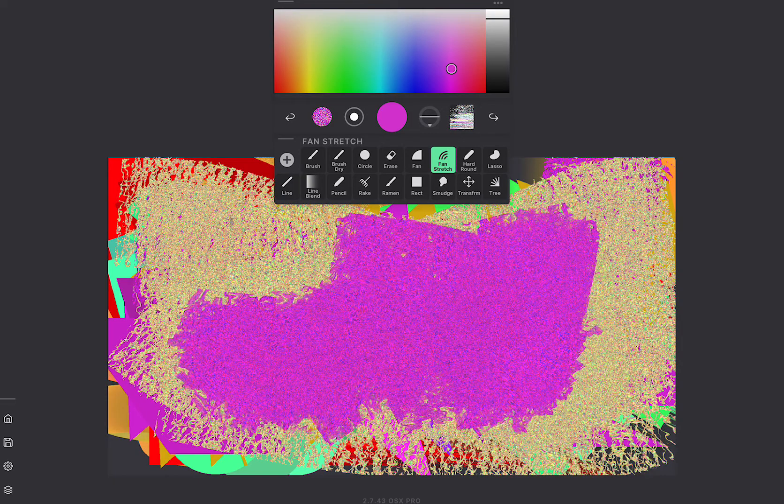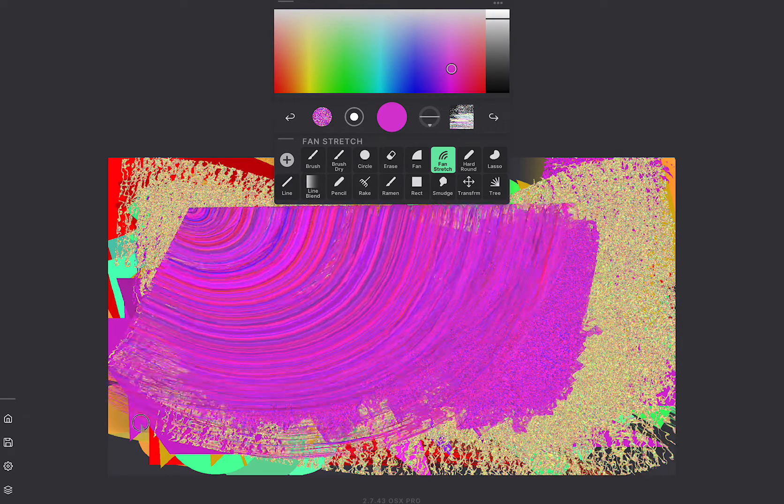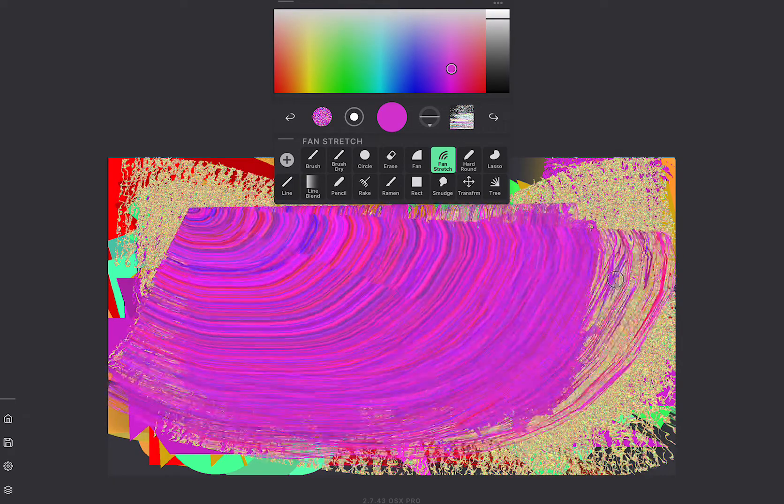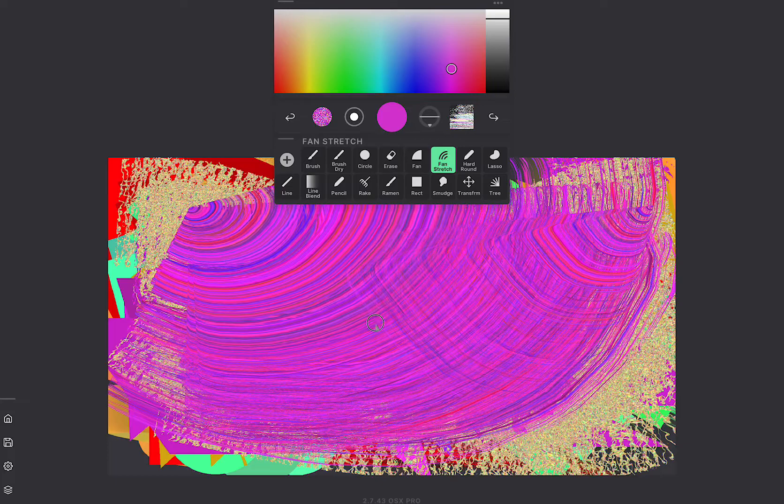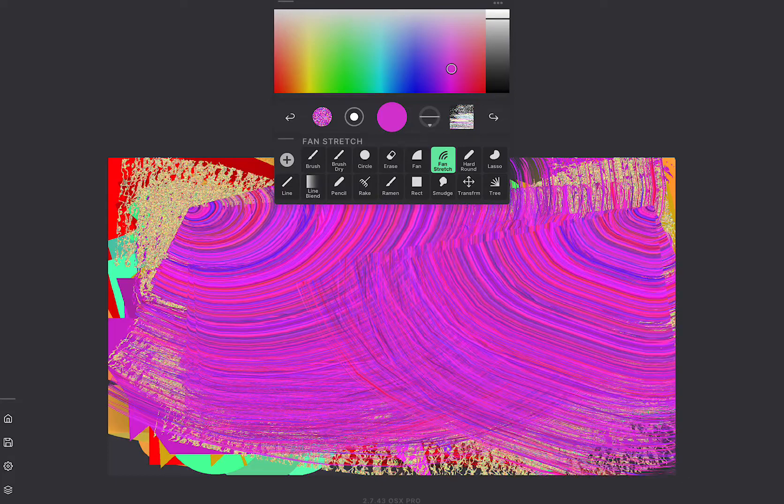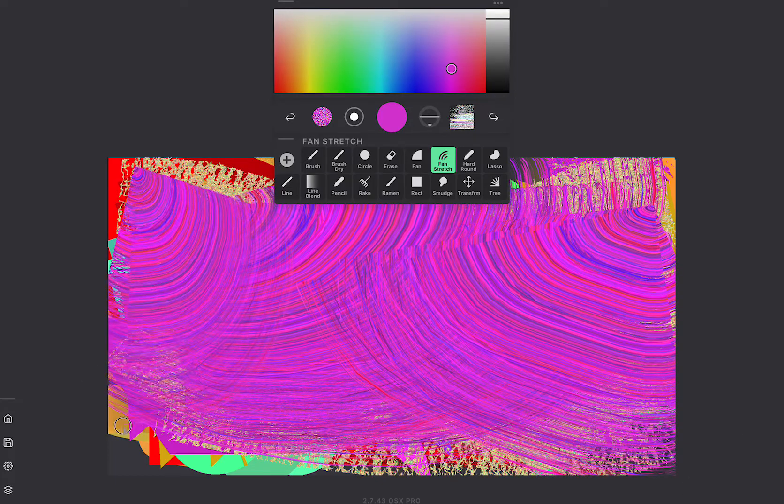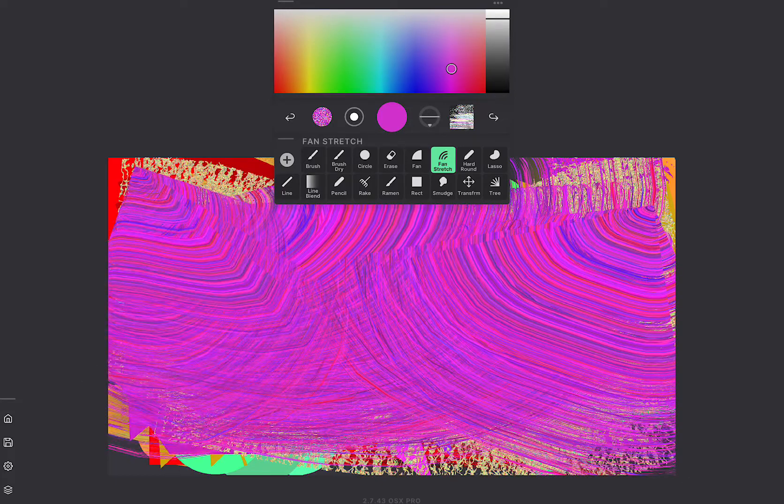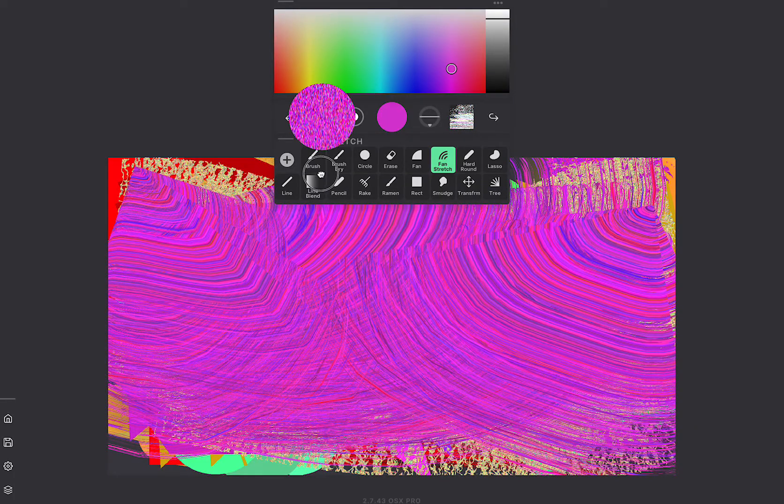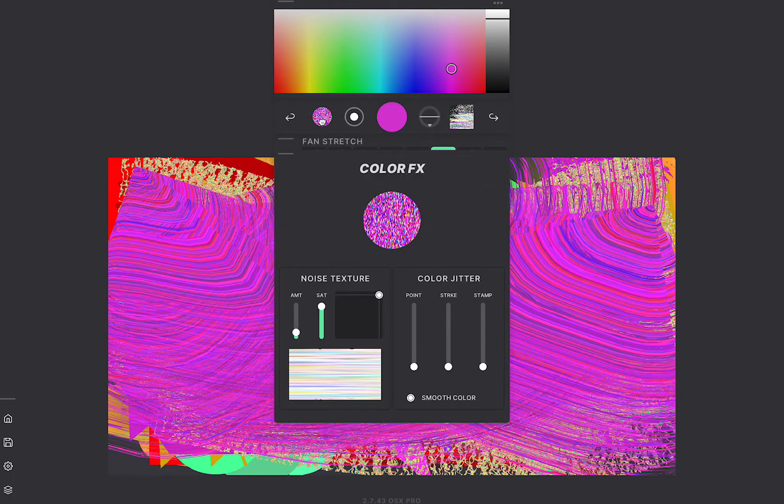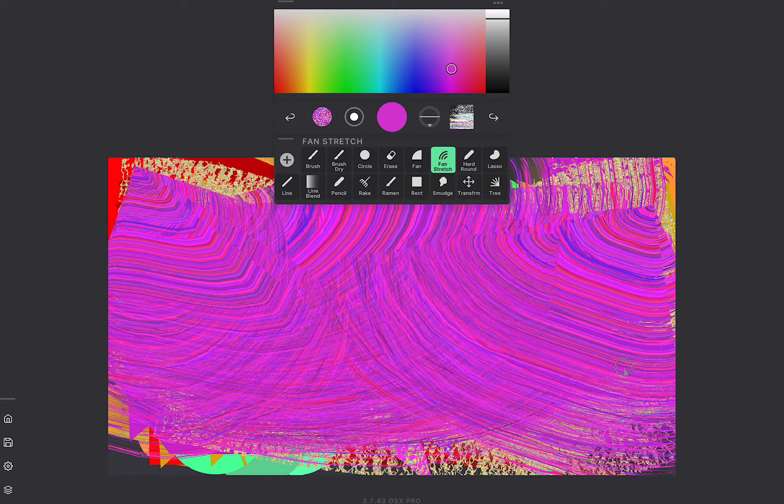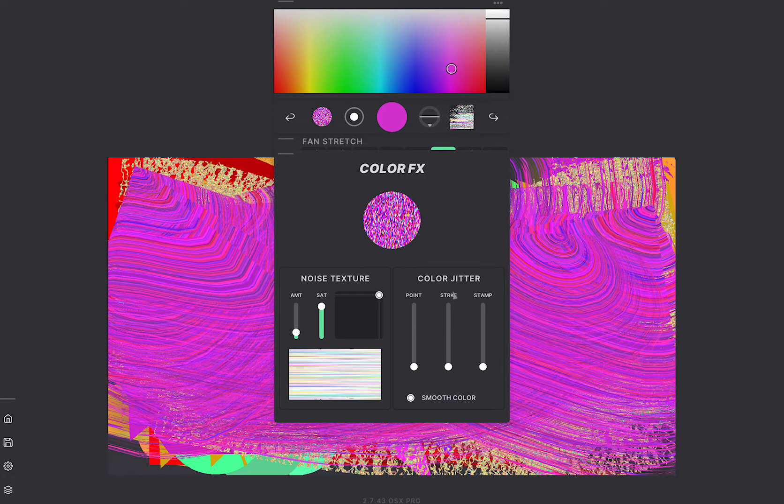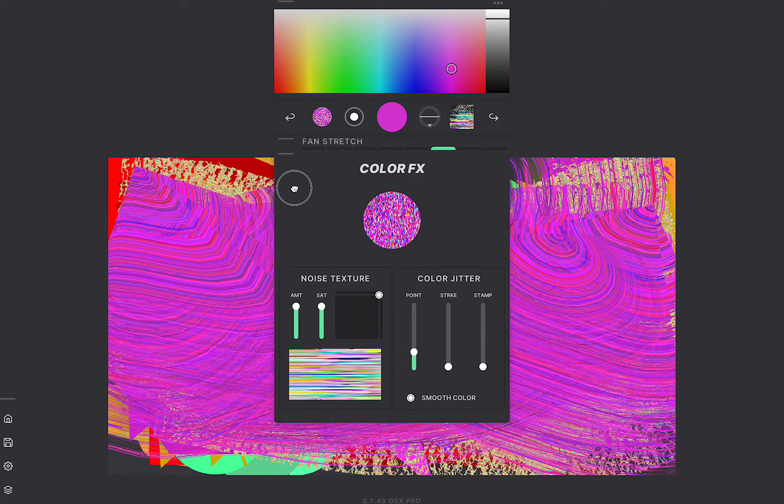Alright let me go to fan stretch. This has some textural noise on it which is a different type of noise versus the line tool. So instead of dragging on this noise control I'm gonna click on it and you can see that it's got this point color jitter and this noise texture.